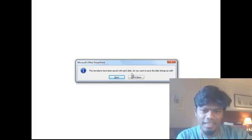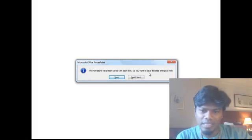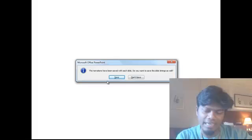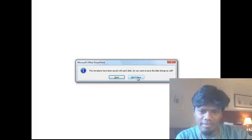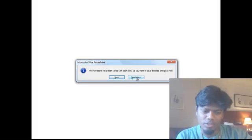Once you're done, the narration has been saved in each slide. Do you want to save the slide timing as well? Save or don't save—you get some options.